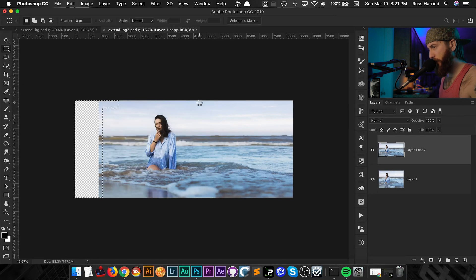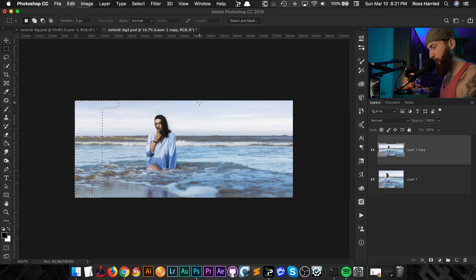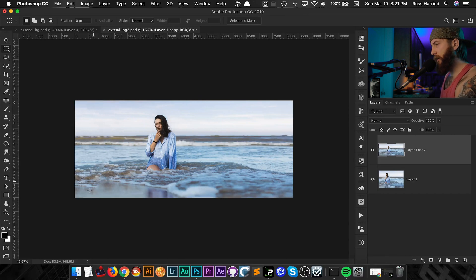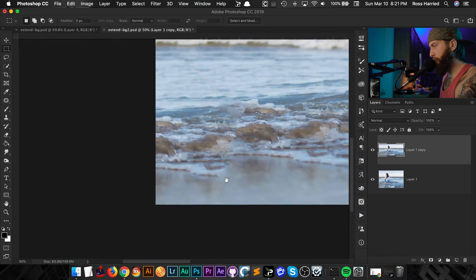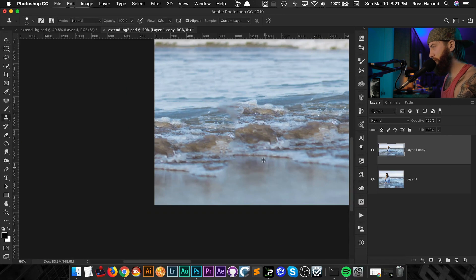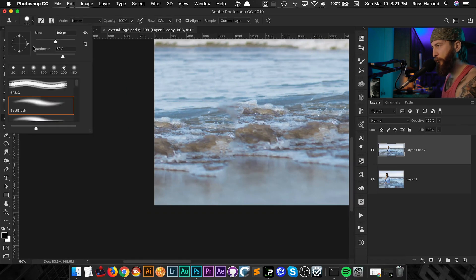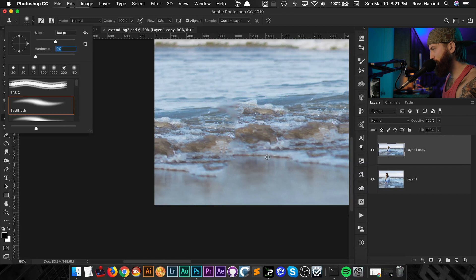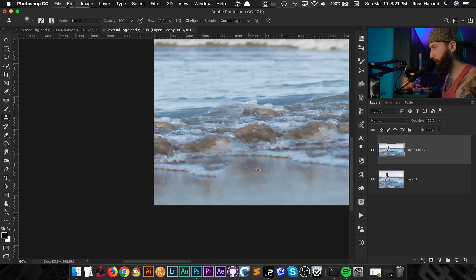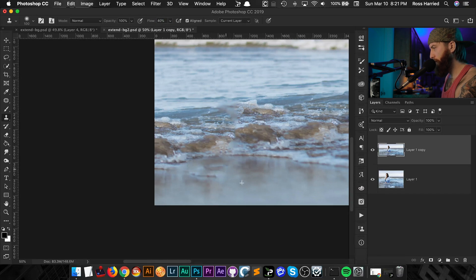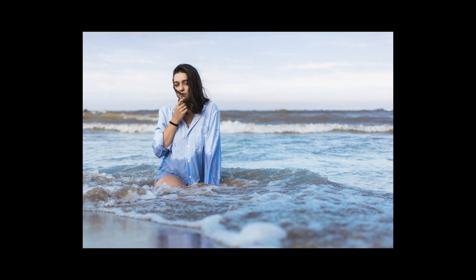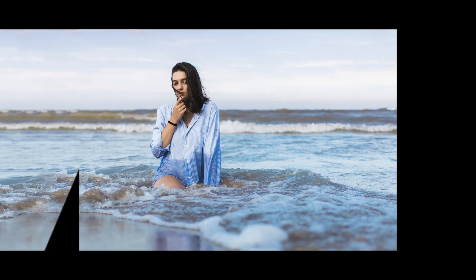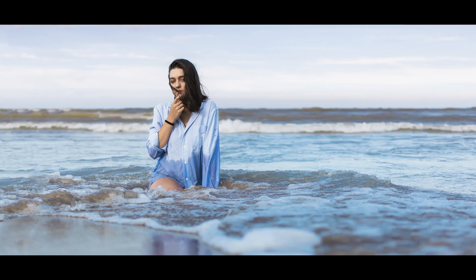It's set to content aware, I'm just going to hit okay. Let's see if it does good and there you go, it did a really good job. Actually a little bit of messed up stuff going on down here but that's easy enough to just clean up with the clone stamp tool. Let's grab that, just quickly. My flow is a little bit low. There you go.